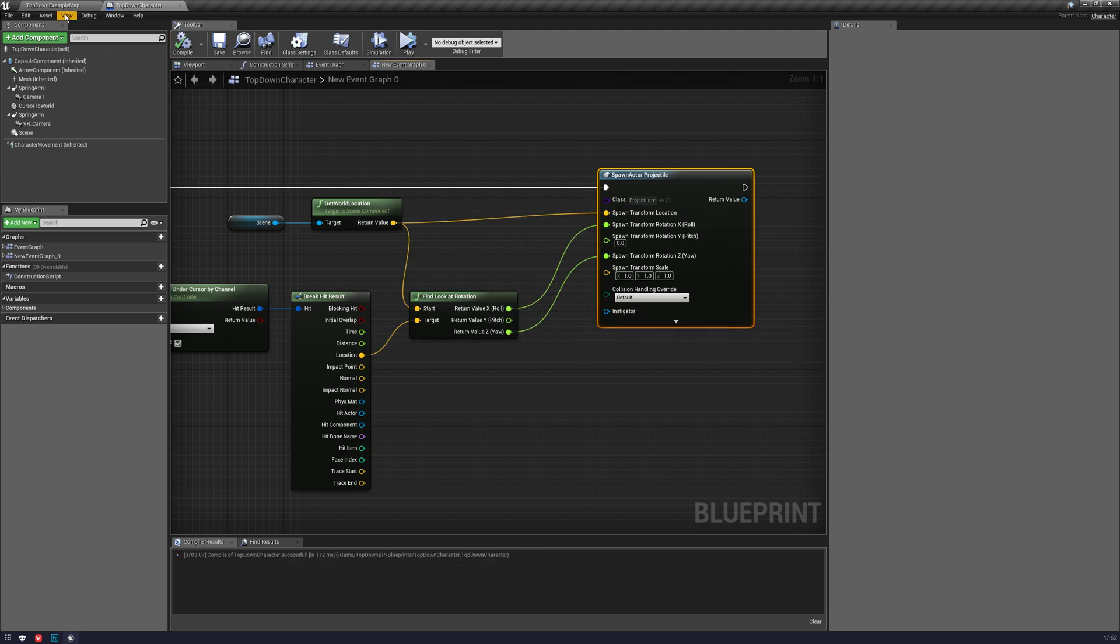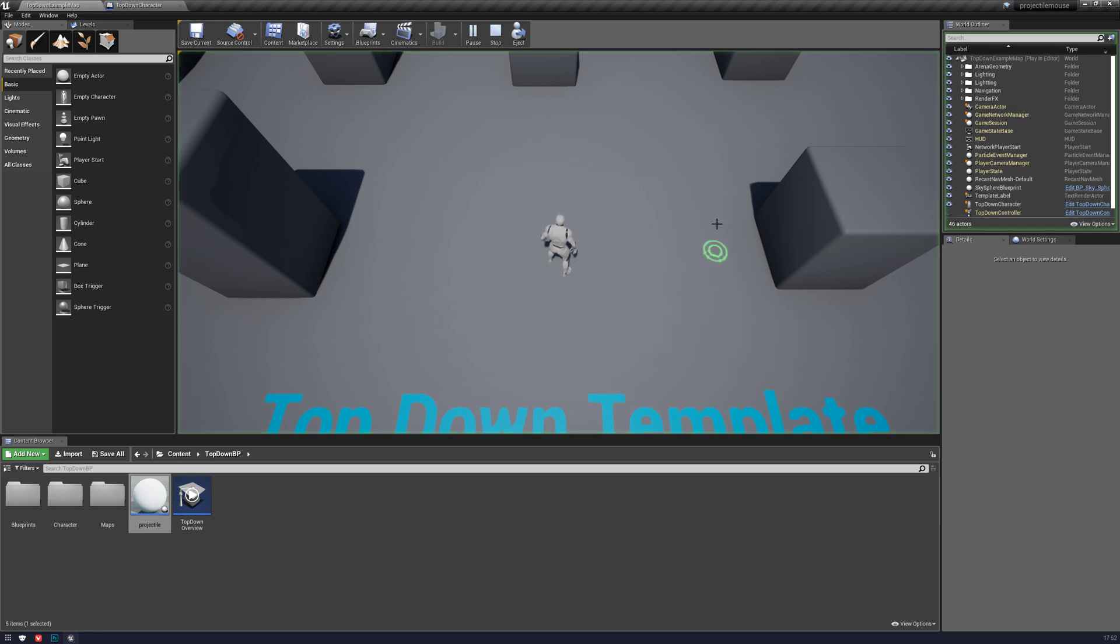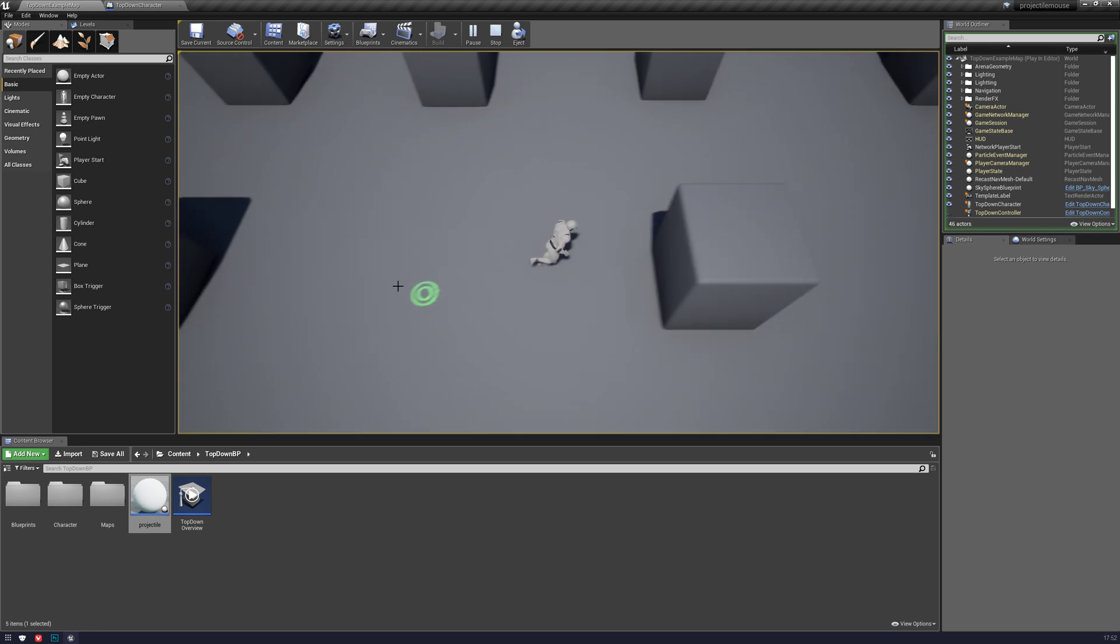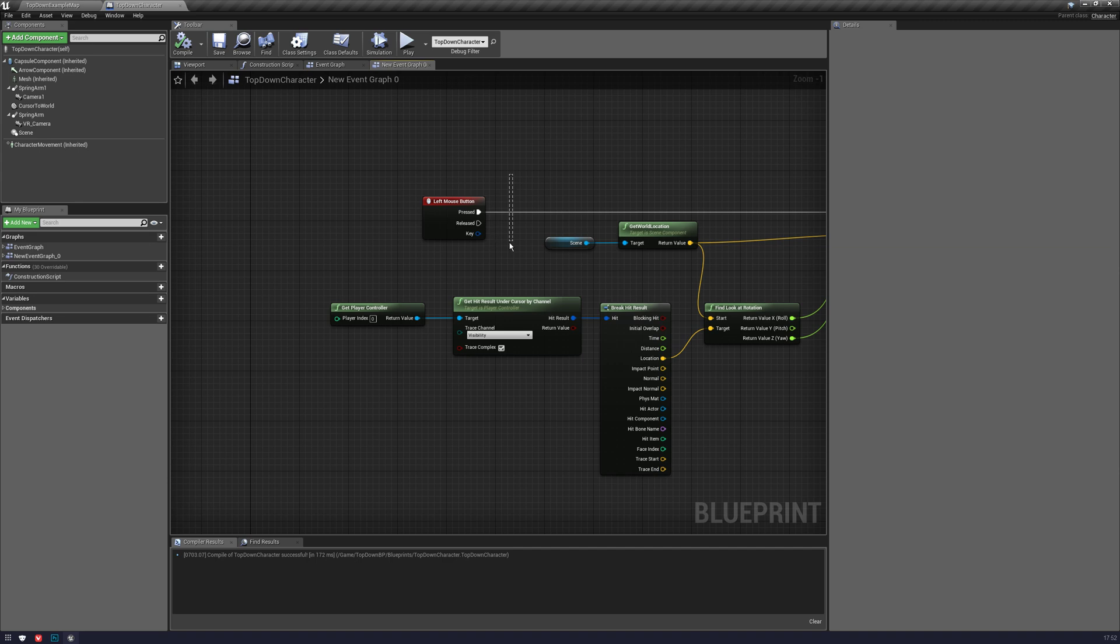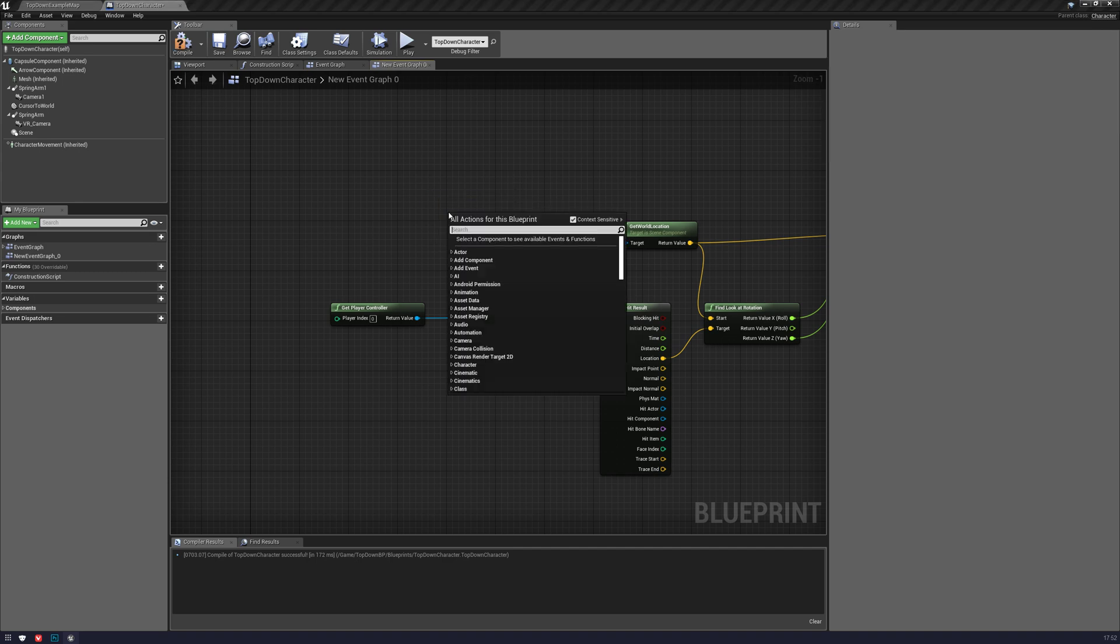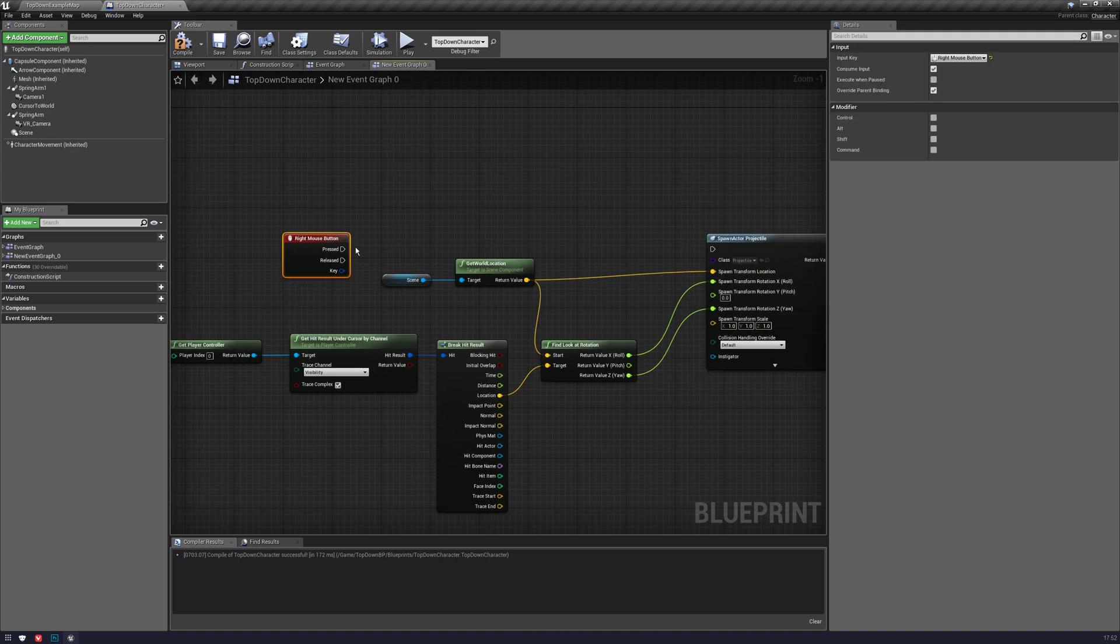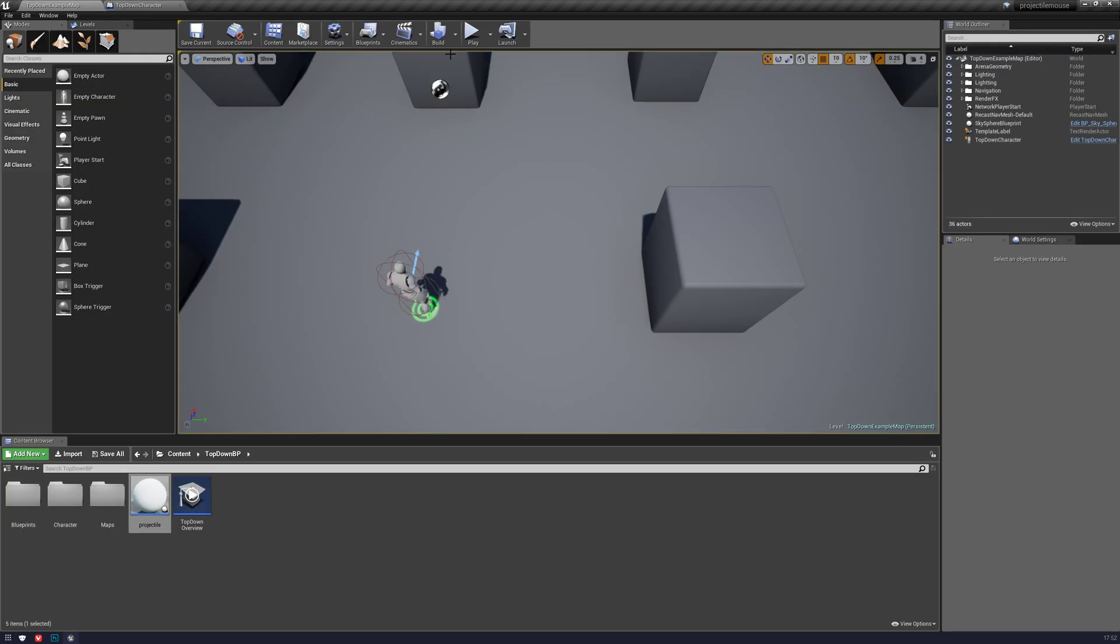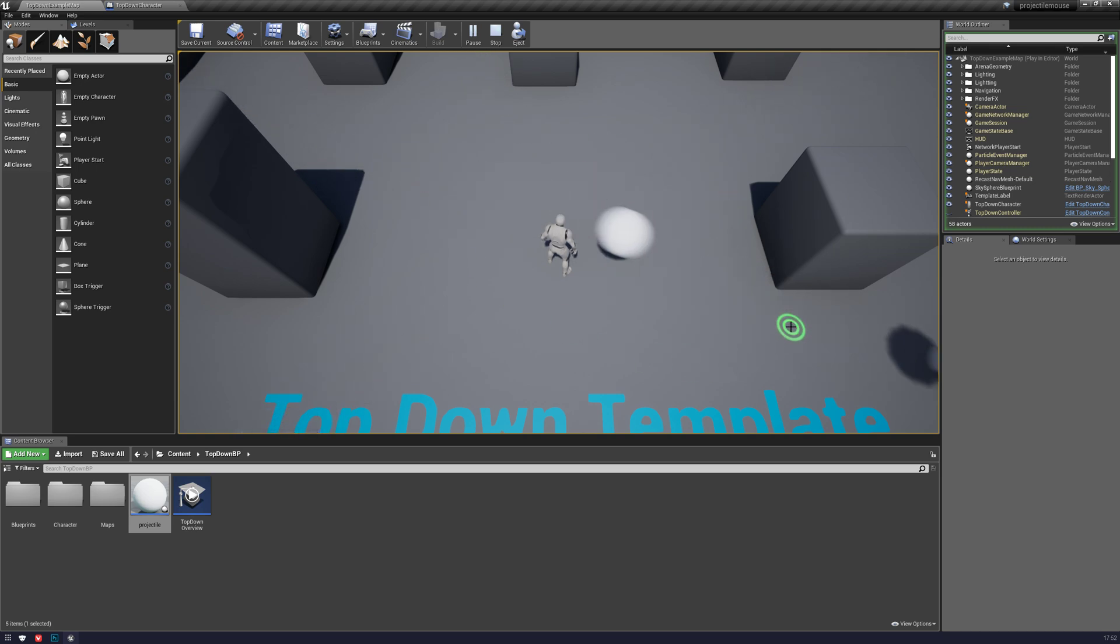I believe that should work. If I go into play and I left click, then we're just going to move, because of course that's how that works. So we'll just change this real quick. Right mouse button. Okay, there we go. So that is us spawning that projectile, and it's always going where we have the mouse pointed.